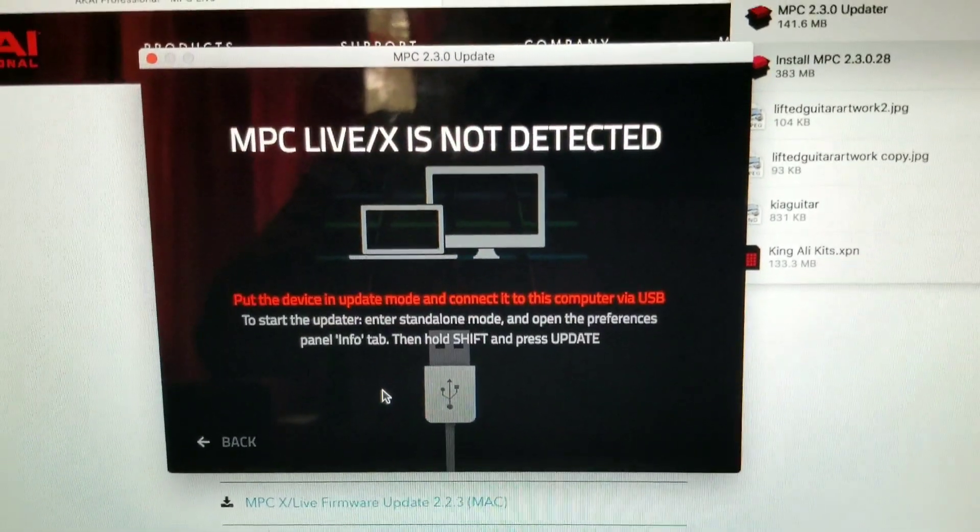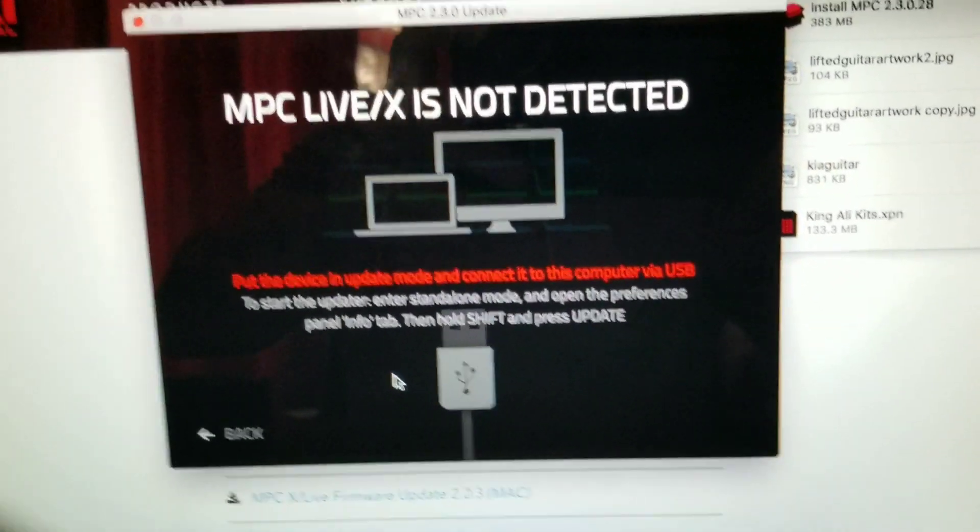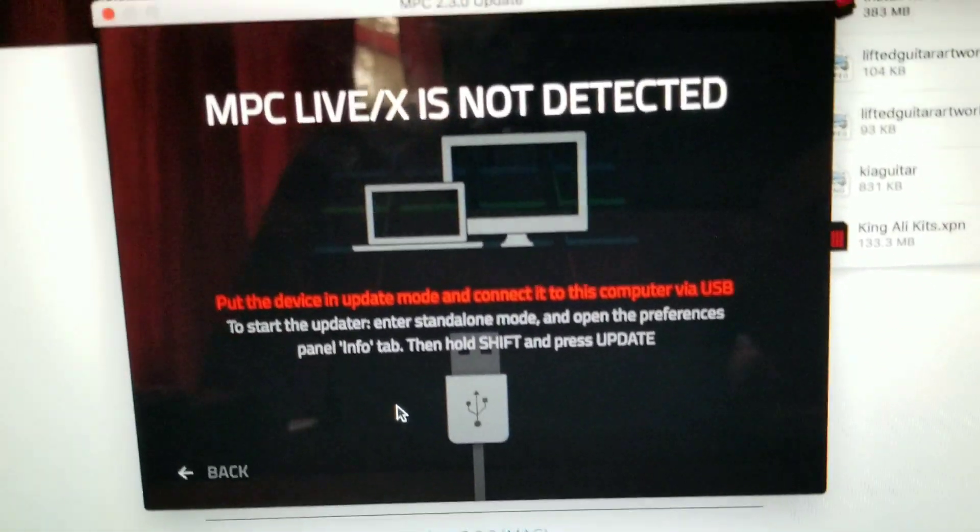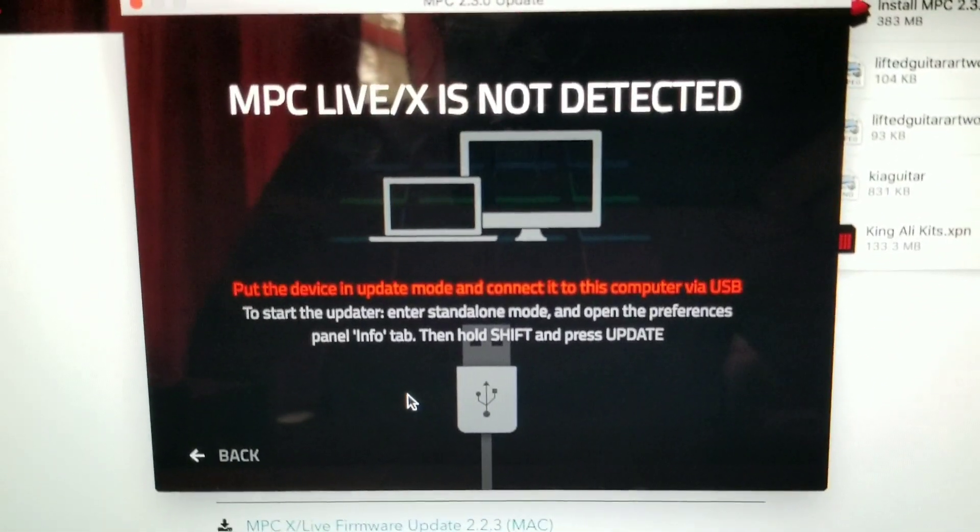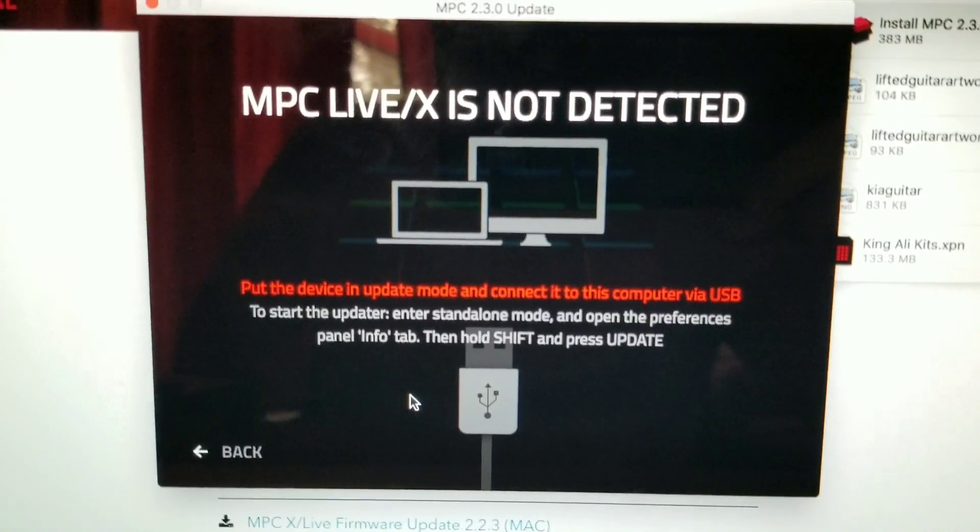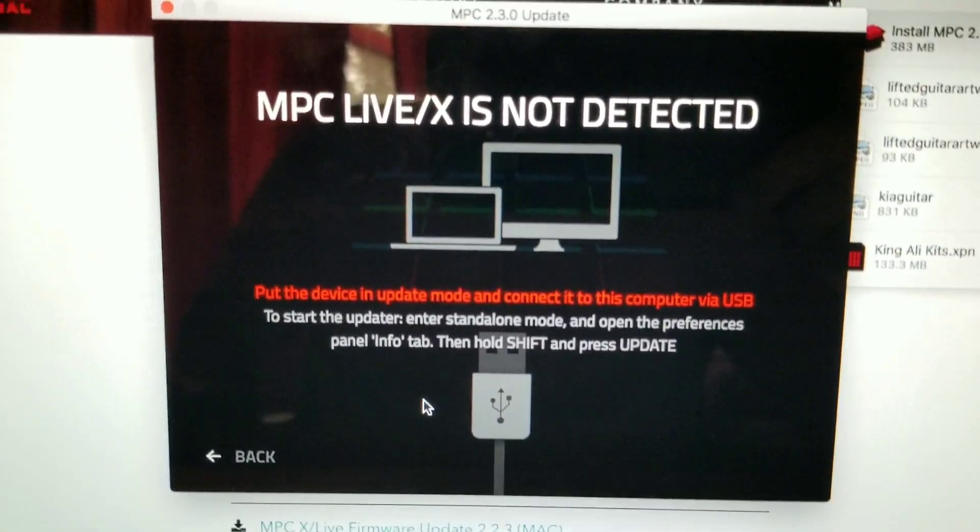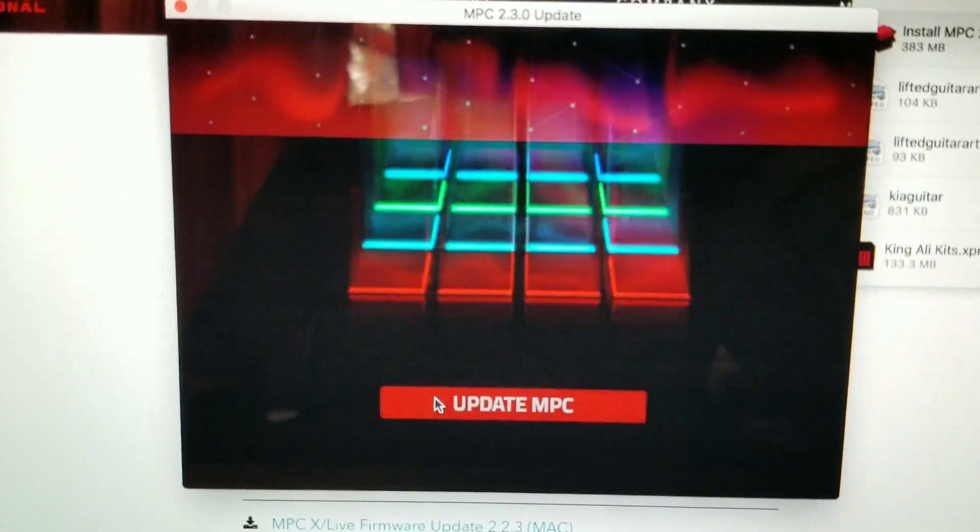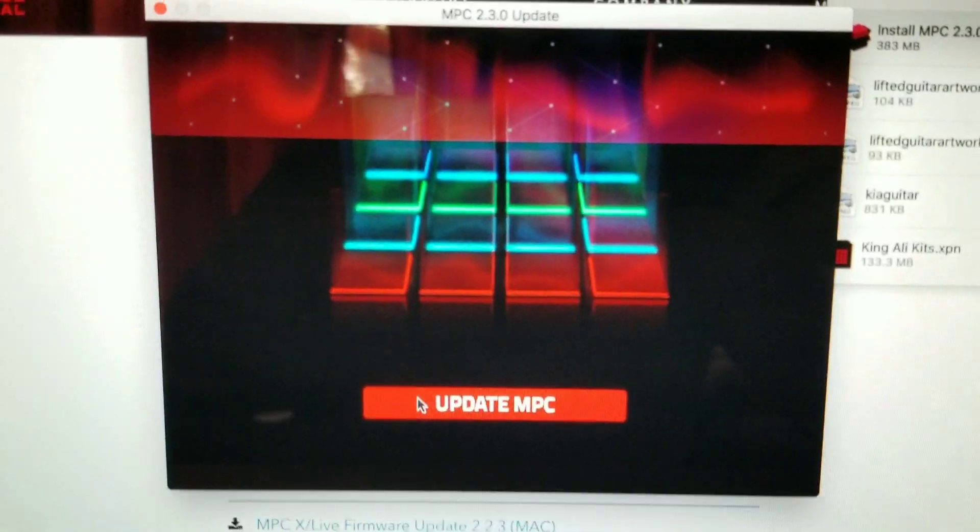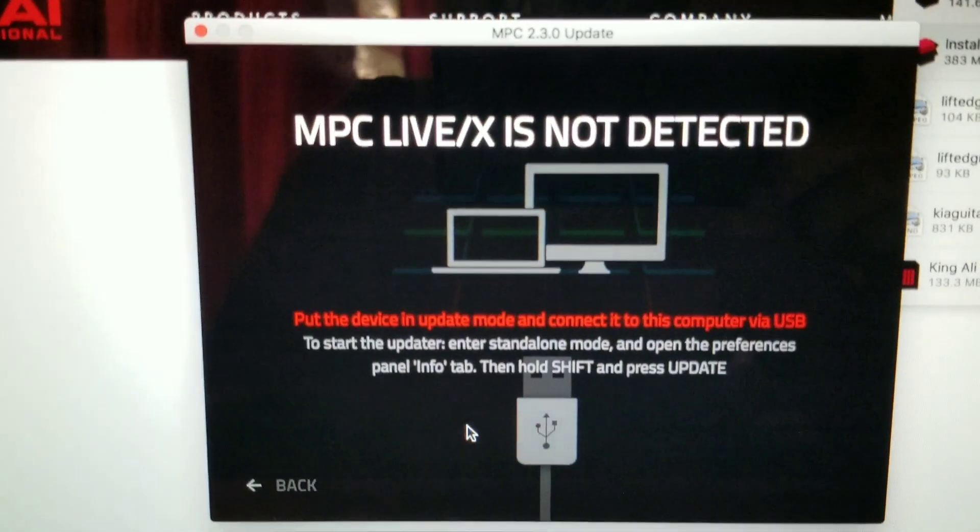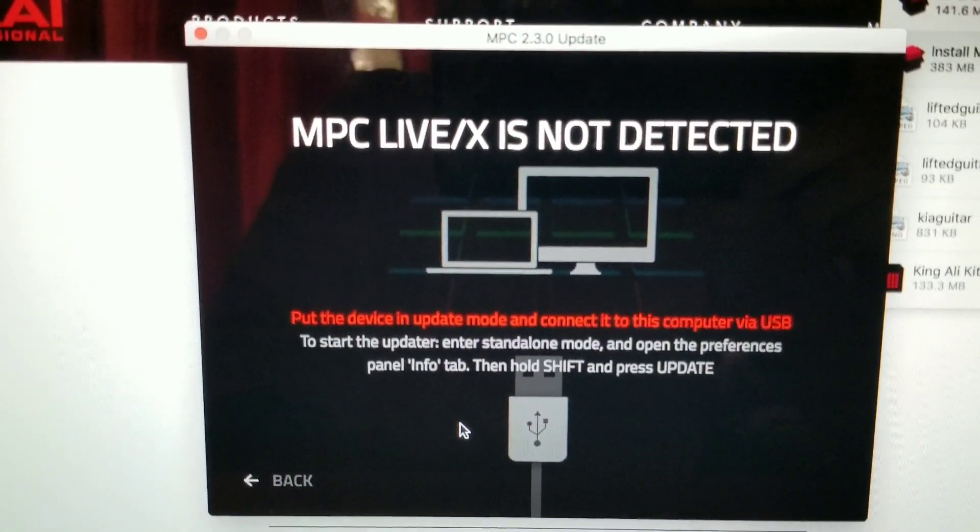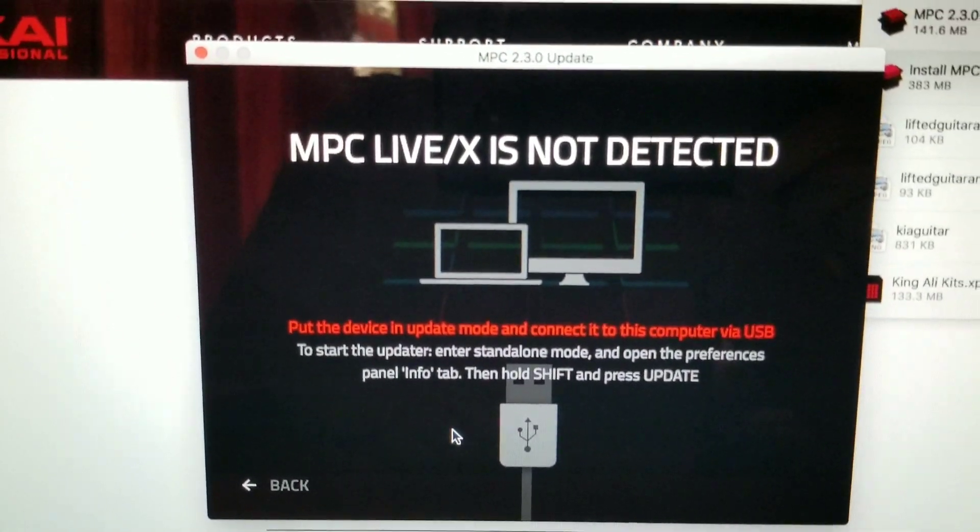Hit update. MPC Live X is not detected, so to do this it says put the device in update mode, connect to this computer via USB. To start the updater, enter standalone mode, open the preferences panel info tab, then hold shift and press update.